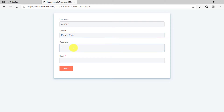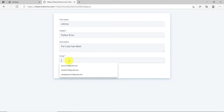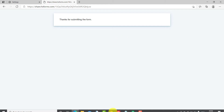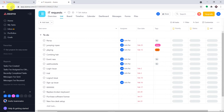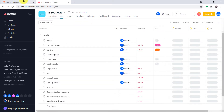The first name is Johnny, the subject is Python error, and he is putting the description as 'for loop has failed.' The email is johnnydep123@gmail.com. After clicking submit, the form has been submitted by Johnny. Now we're going to check Asana — the idea is that once a form is filled in HubSpot, there will be an issue on the Asana board. As you can see, we don't have the issue at this point.